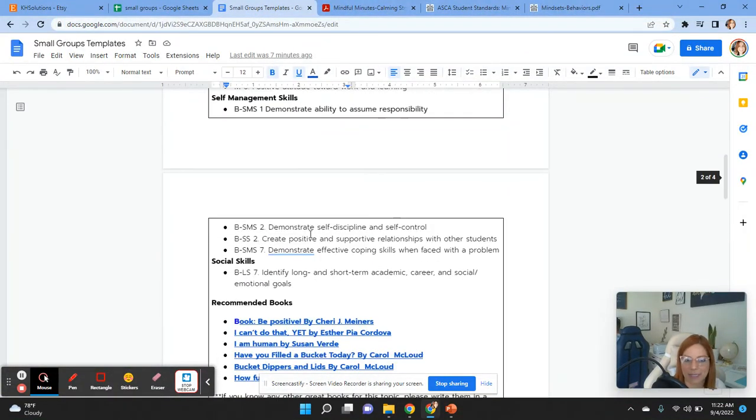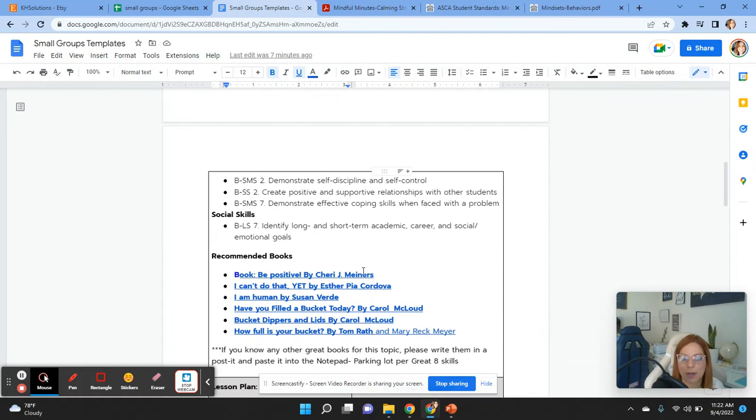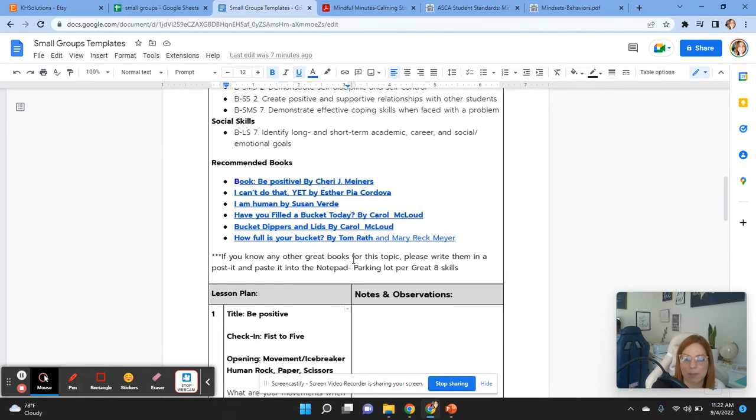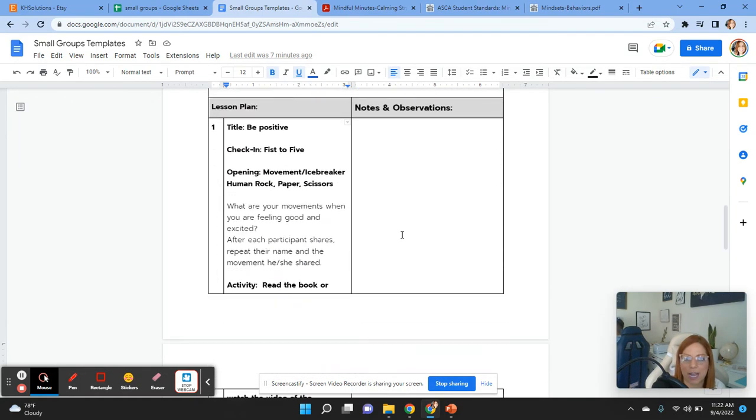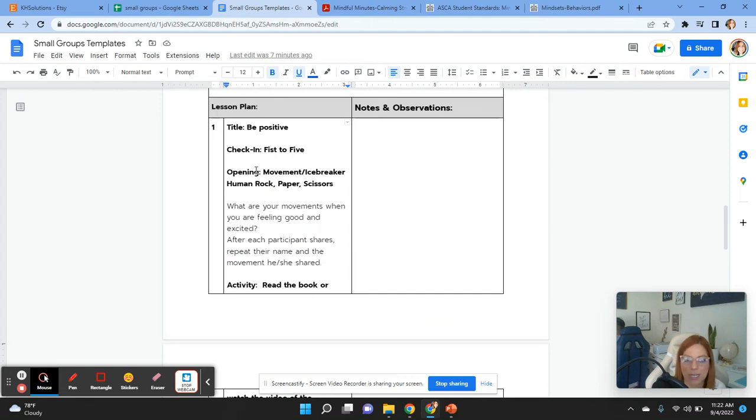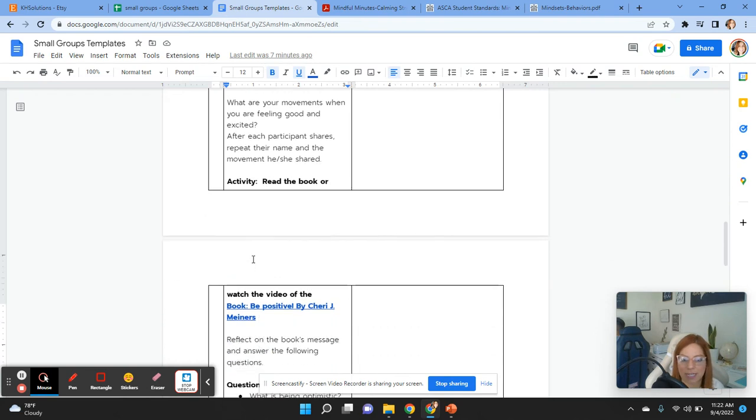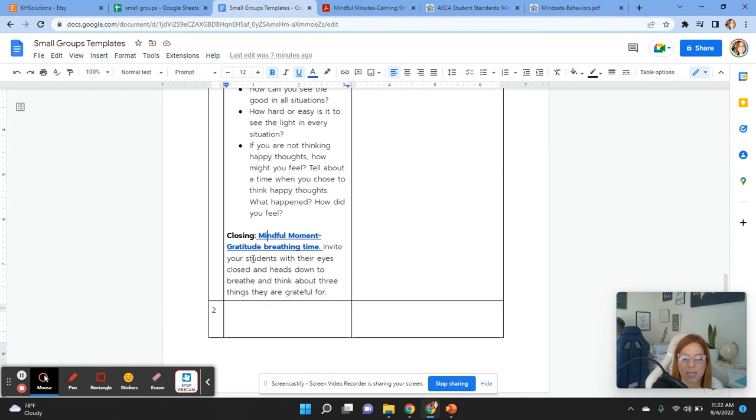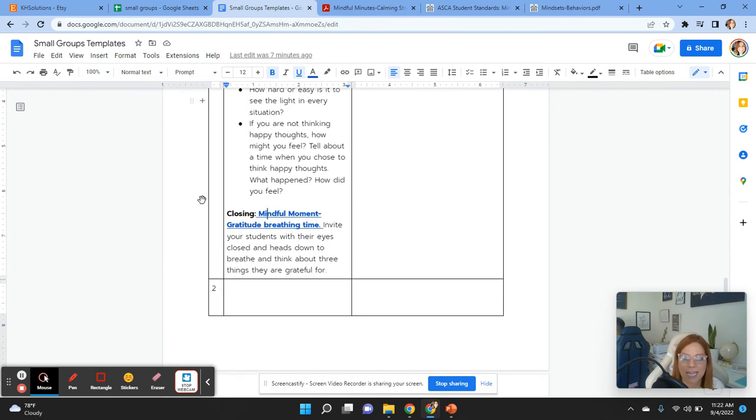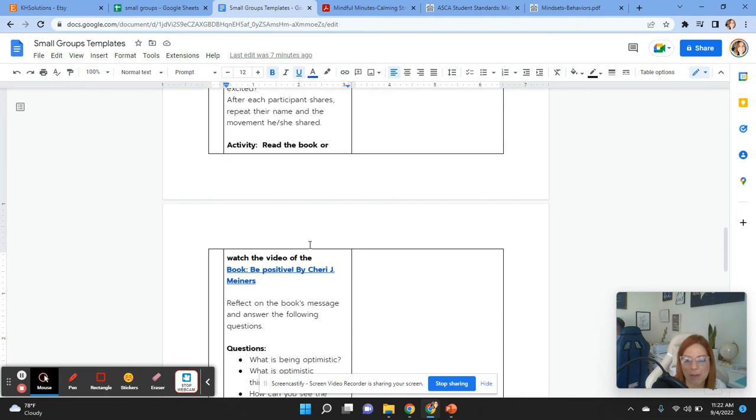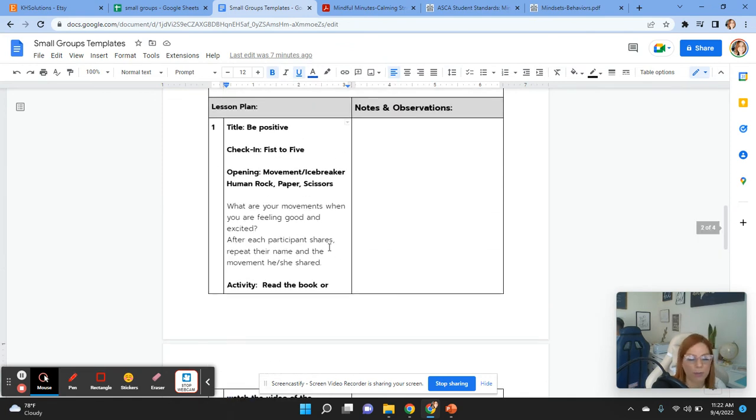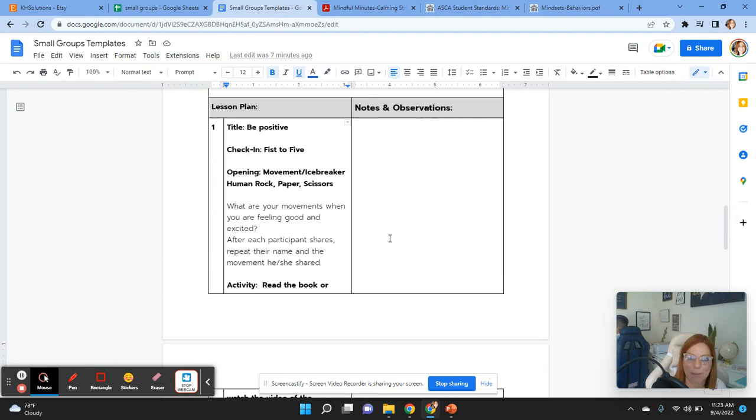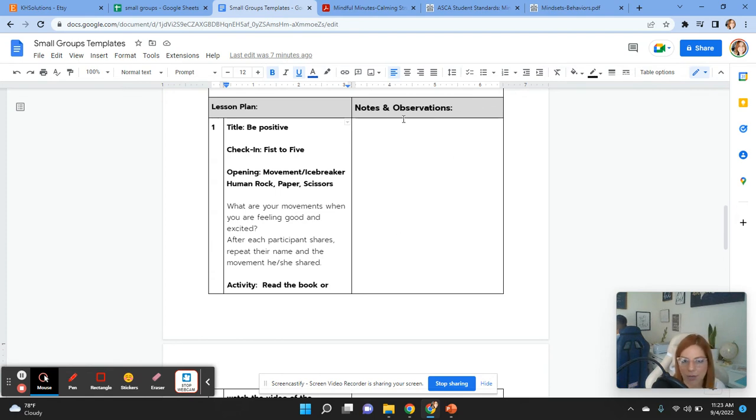You have your ASCA standards over here. And then some recommended books and some videos that I highlight over there. And I have in my lesson plan, I have my title, check-ins, an opening if we want to do a movement, if we want to do a different type of activity, and some possible questions in a closing way. I like to close with mindful moments to give the student an opportunity to breathe in, breathe out, and go back to the classroom in peace and joy and in a different mindset than the way they came before, right?